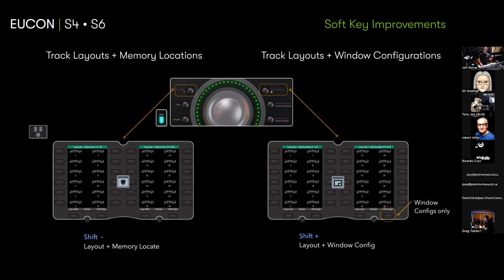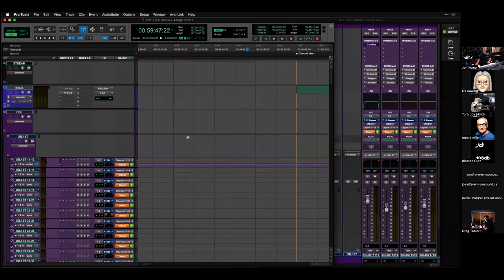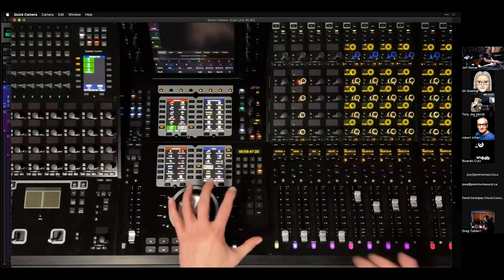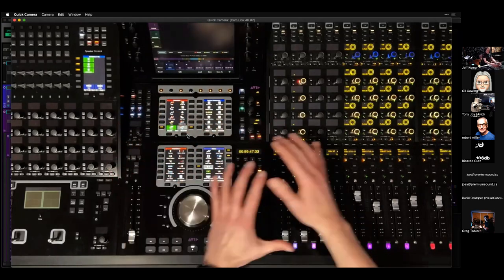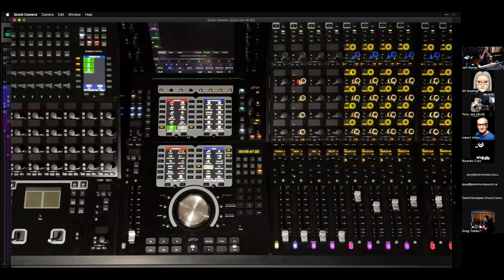Let's get into this. First I'll give you a navigation overview, then we'll dig into the assignable knob. I'm zooming in on the desk — we're going to spend most of our time focused on the master module area. Shift plus brings up layouts plus window configurations on the automation module soft keys — that's 24 composite layout/window configs. Shift minus is layouts in memory locations.